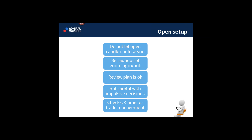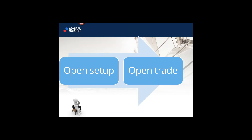Last but not least, when you have an open setup, check whether you still have enough time for trade management. Let's say you had a pending order on a short euro/dollar and it's seven hours later and the trade looks like it's going to be entered — do you still have enough time to manage that trade? Maybe not. Maybe it's better to delete it. You had a plan to trade the euro/dollar, but that was seven hours ago and you don't have time left to manage it. So that's something to consider with an open setup.